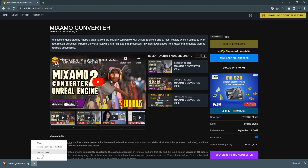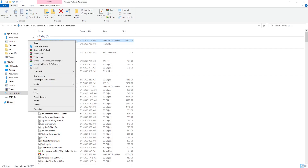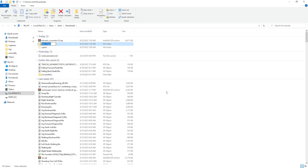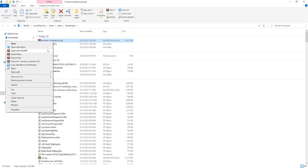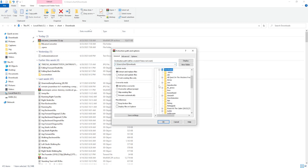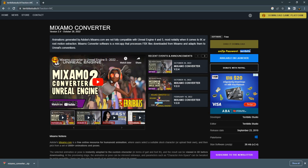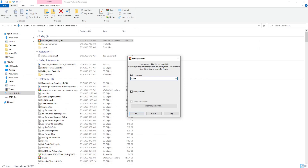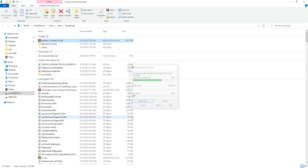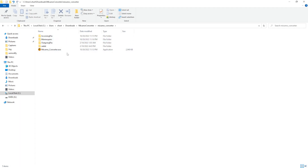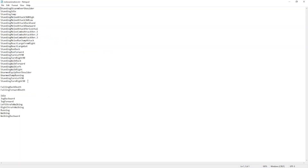When the download is complete, show in folder, then add a new folder and name it MixamoUEConverter. Right-click the zip file, extract files, and choose the folder we just created. For the password, go to 3billstudio.fo and copy it. Now we can open this software. These are the animations we will use - the melee and locomotion animations from Mixamo, and they are all free.